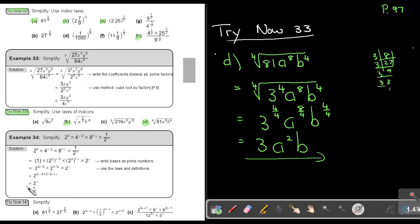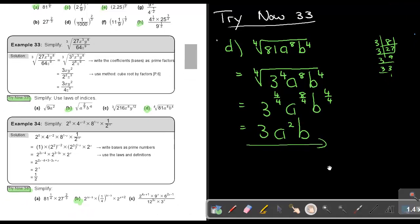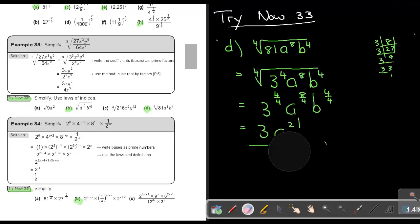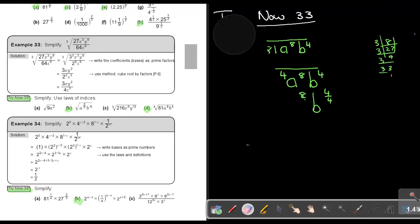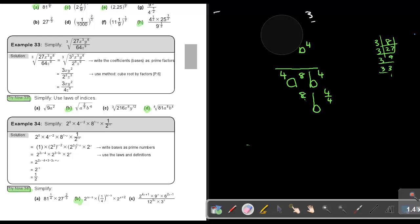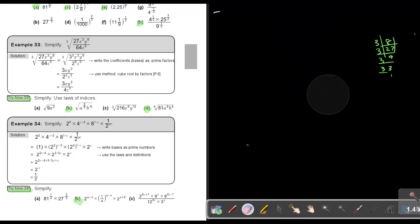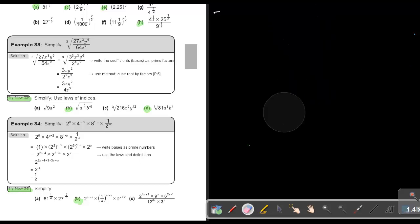I just want you to do Try Now 34, number B. You can stop the video, and as soon as you are finished, you can continue with the video.